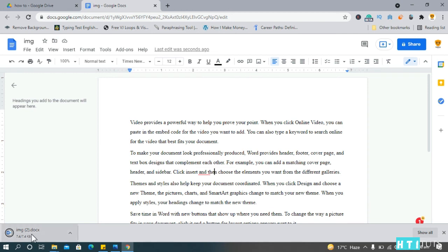As you can see, it has downloaded. And ladies and gentlemen, that's how you convert scanned documents to text using Google Drive and Google Docs.